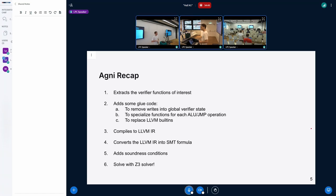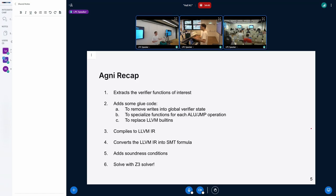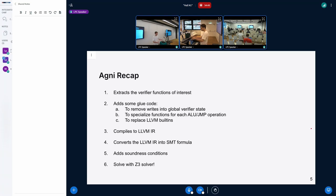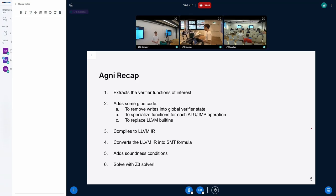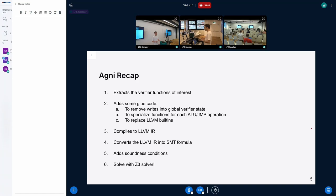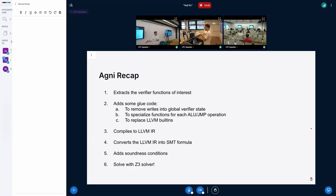To formally verify all of this, you first need to extract the verifier functions implementing this logic from the kernel. Then you add some glue code to compile them outside of the kernel — for example, patching out writes to global verifier state used for logging that you don't care about for formal verification. Once done, you compile this to LLVM IR, which is easier to translate into an SMT formula that a solver can take as input.